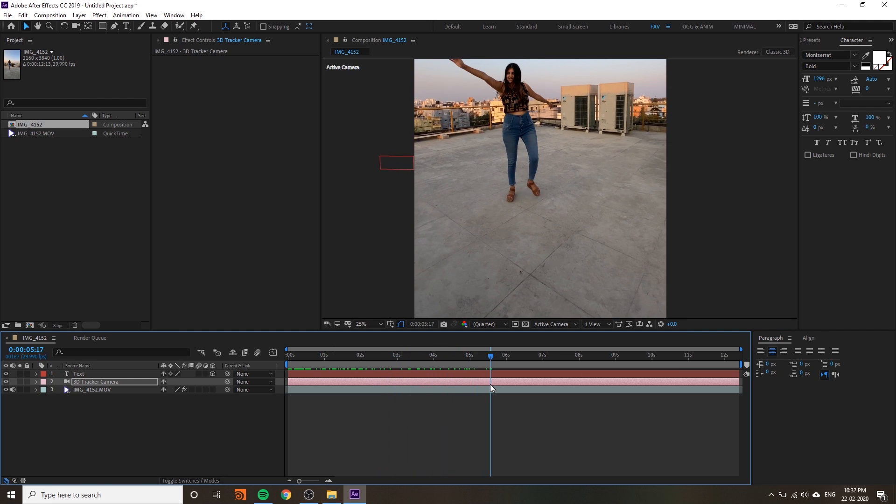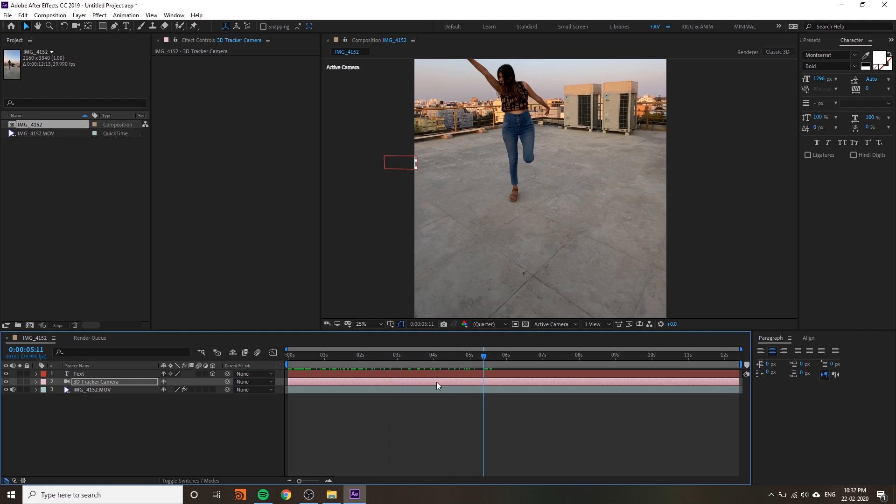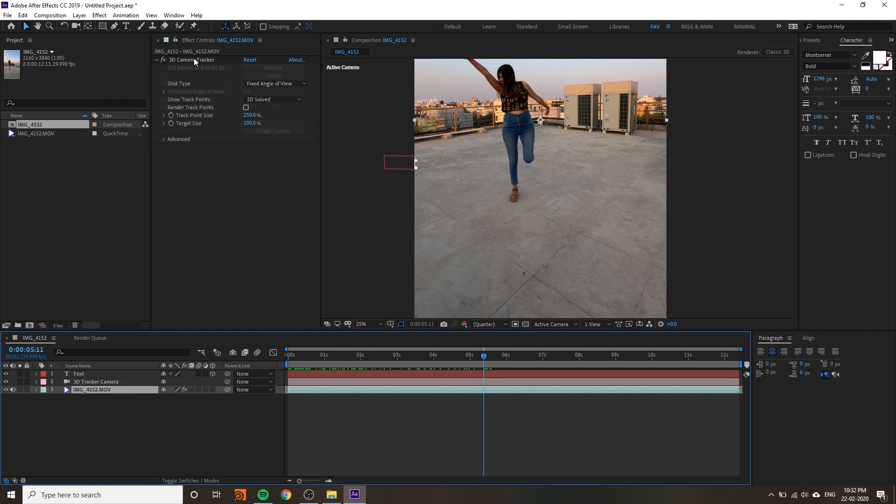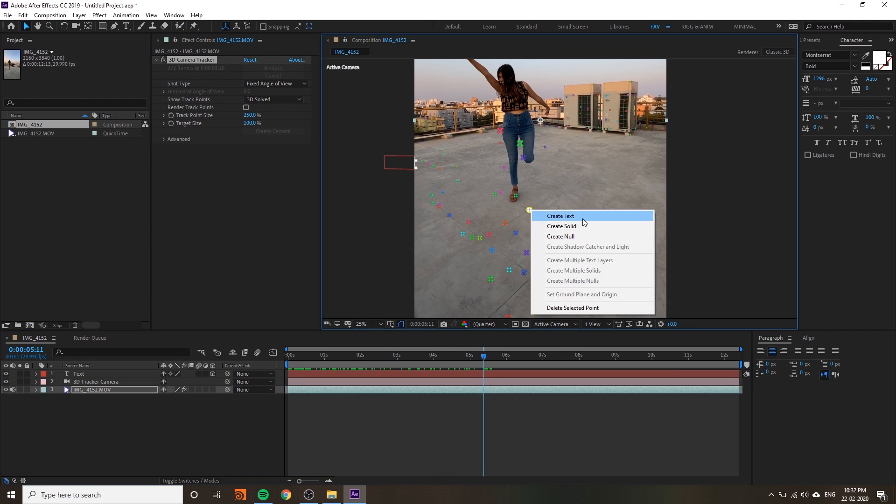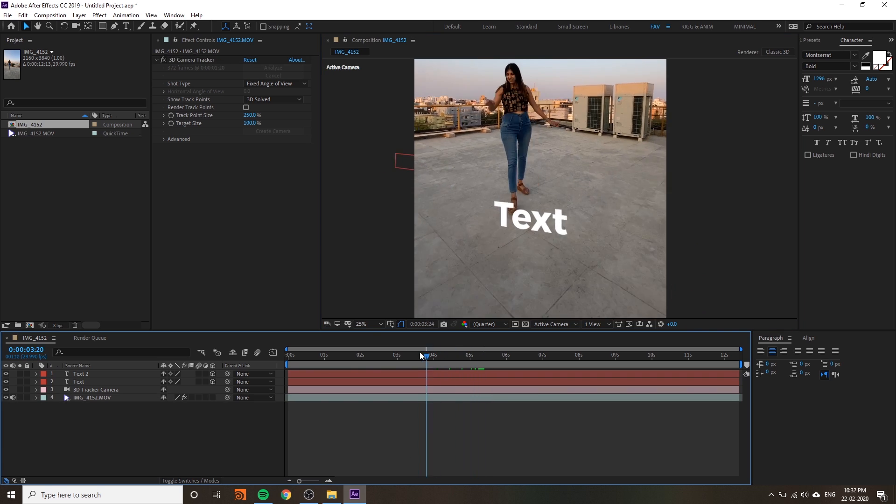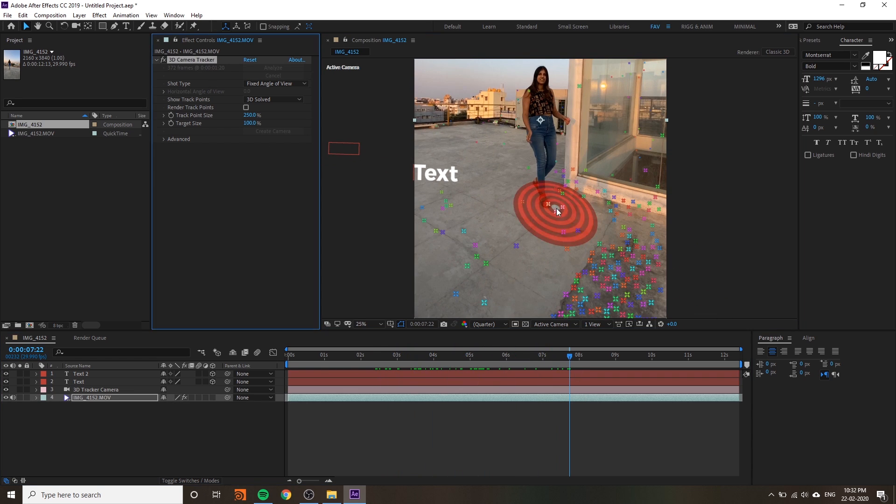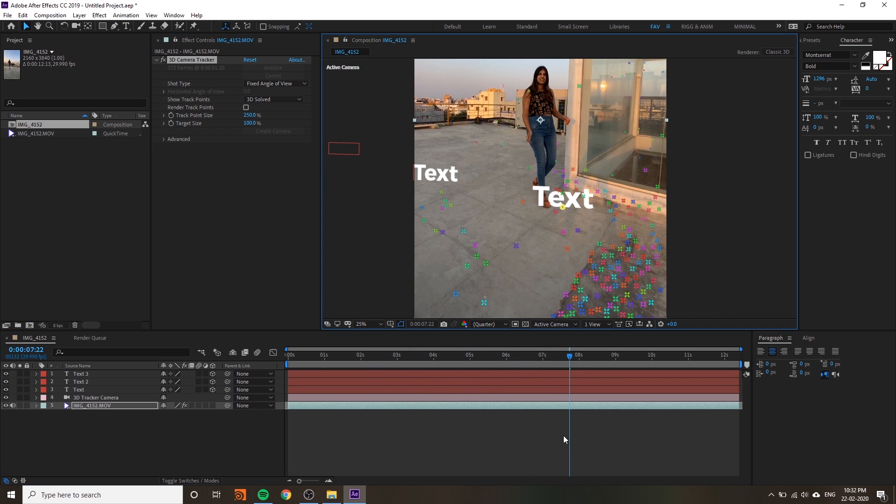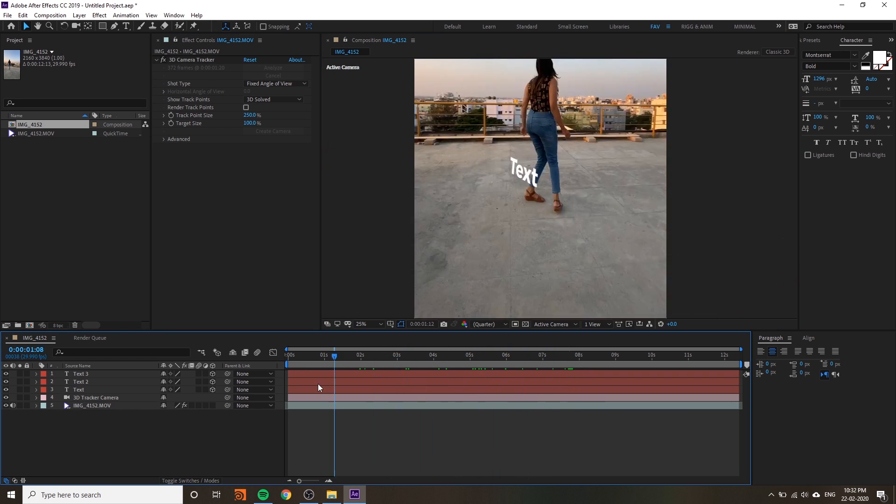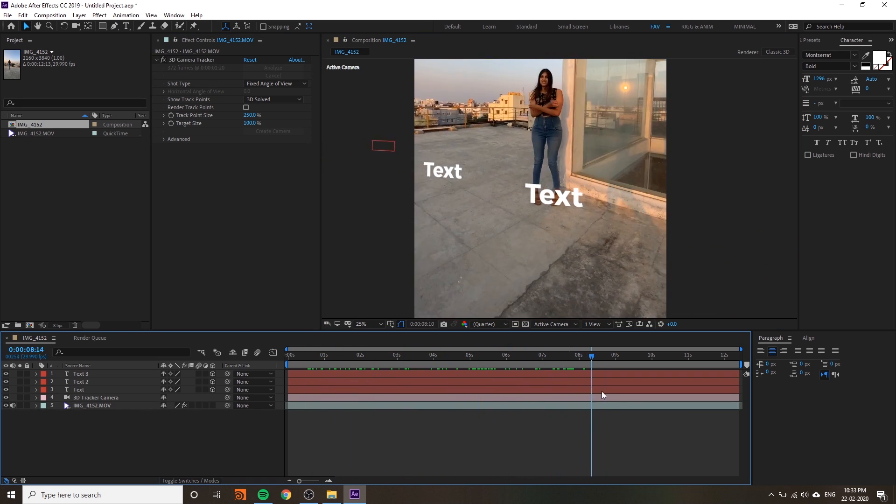If you want you can go to video, click on the camera tracker, and add another text.